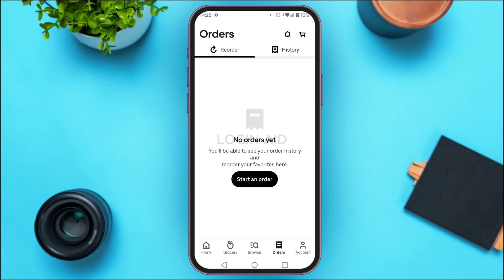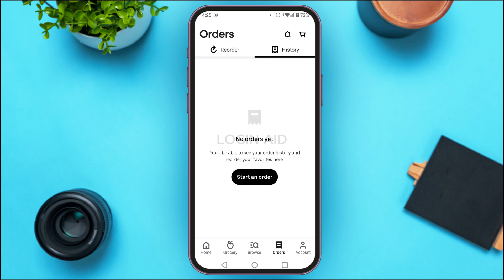Now you can see over here you'll be led to the Orders interface. At the top you'll be able to view two tabs: Reorder and History. So simply tap on the option History. Once you tap on that you'll be led to the History interface, where you'll be able to find your order history and also reorder your favorites.